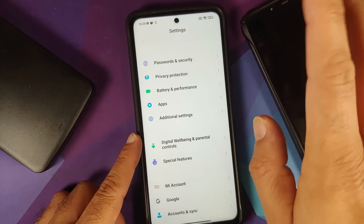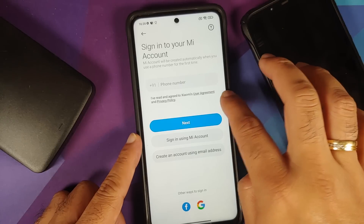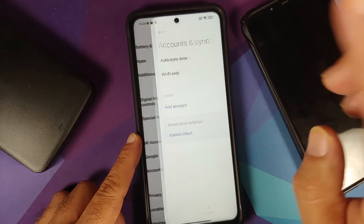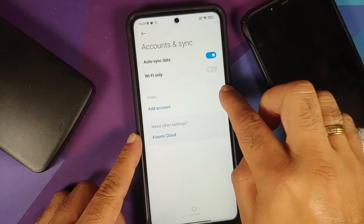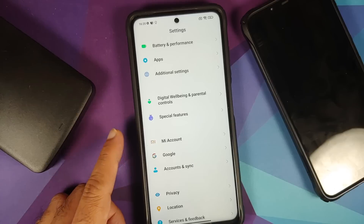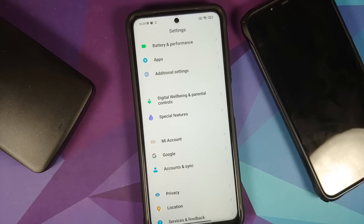Once that is done, go back, go into Mi Account and remove your Mi account. Once that is done, go back, go into Accounts and Sync and remove your Google account. Once you have removed all the accounts and security measures, make sure you reboot your device once.